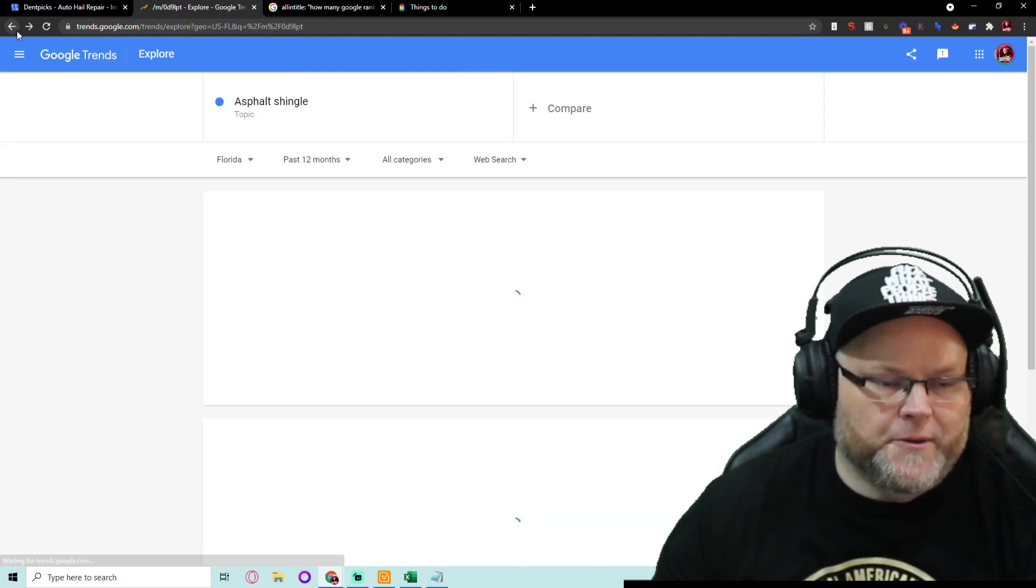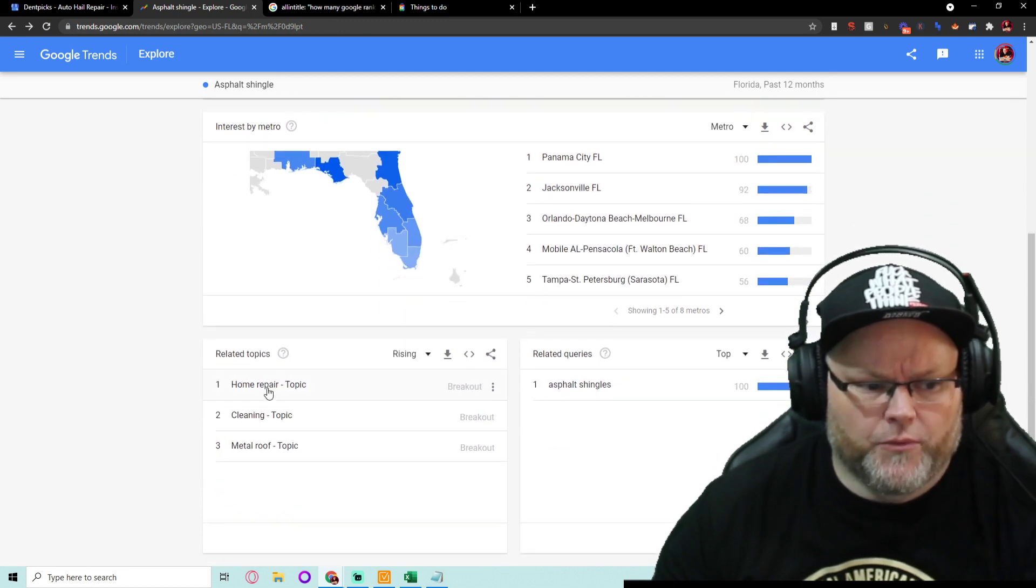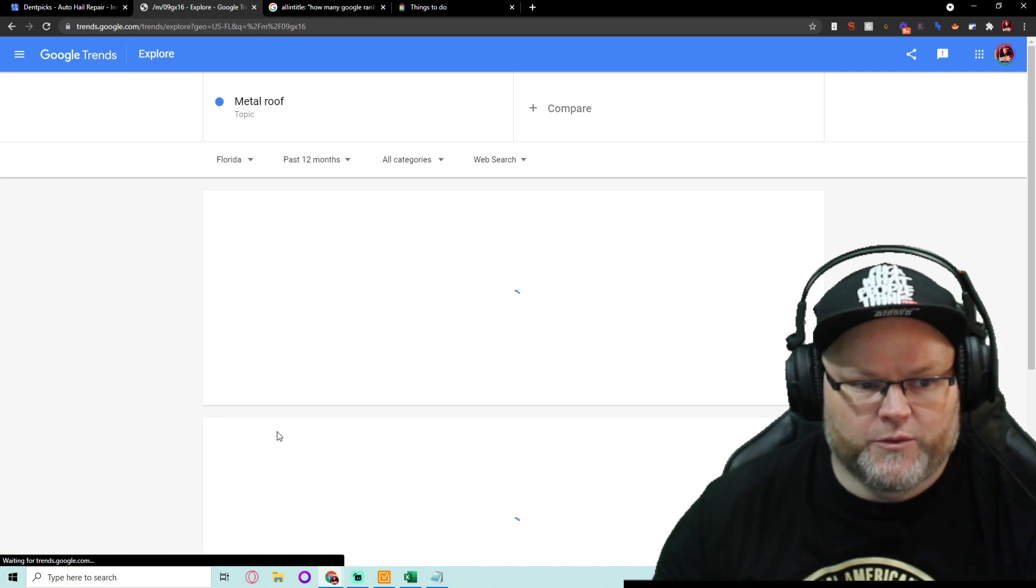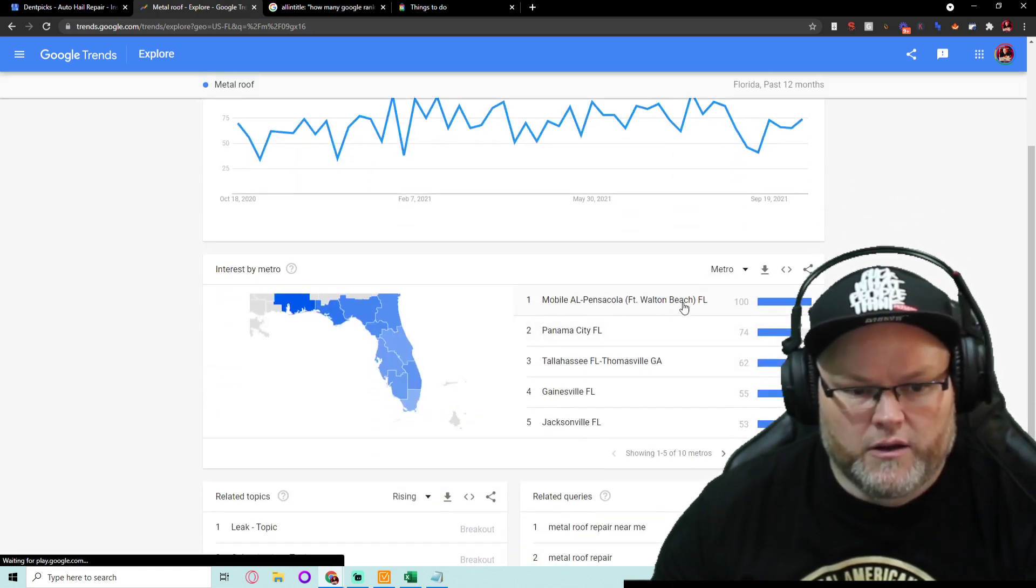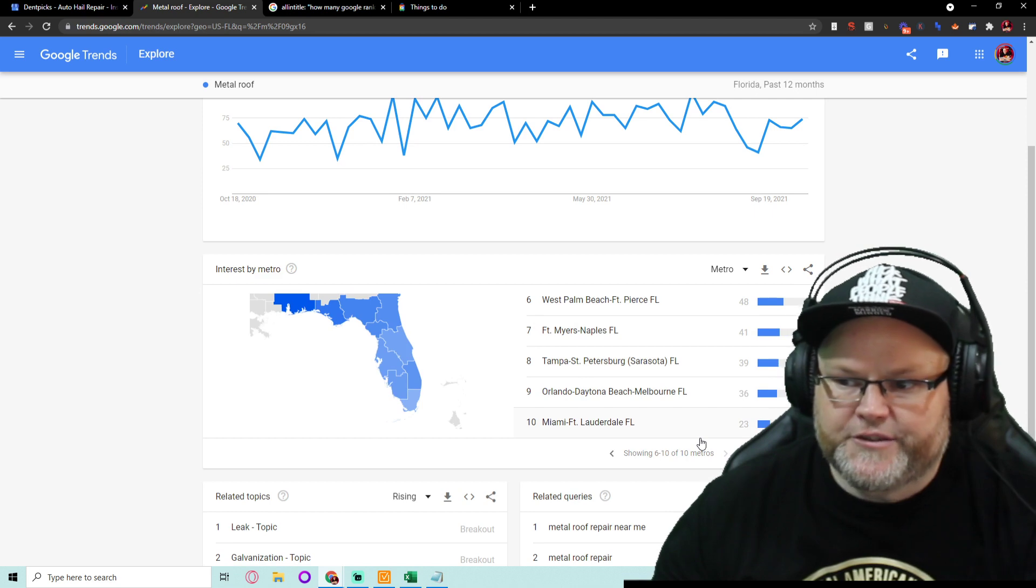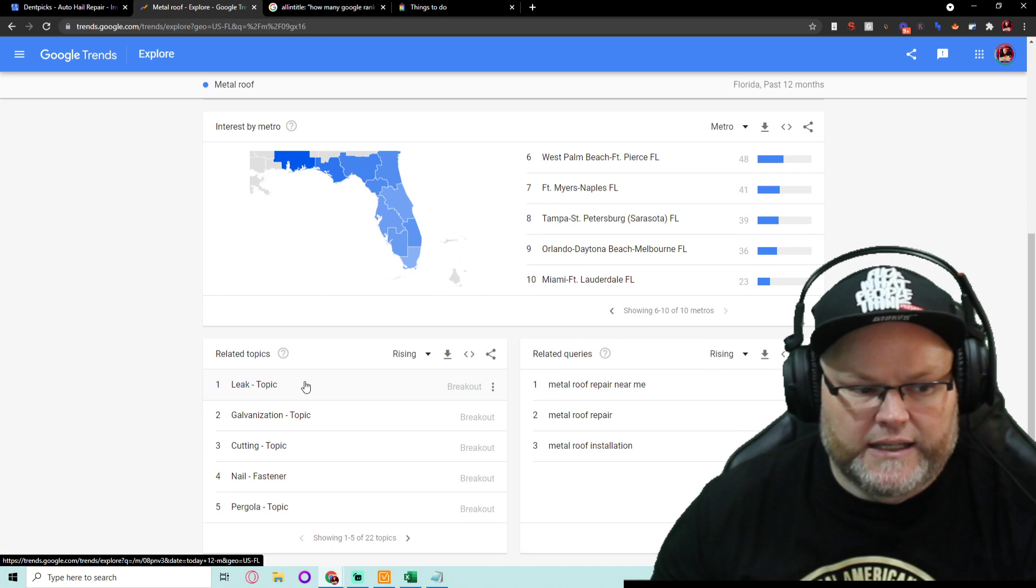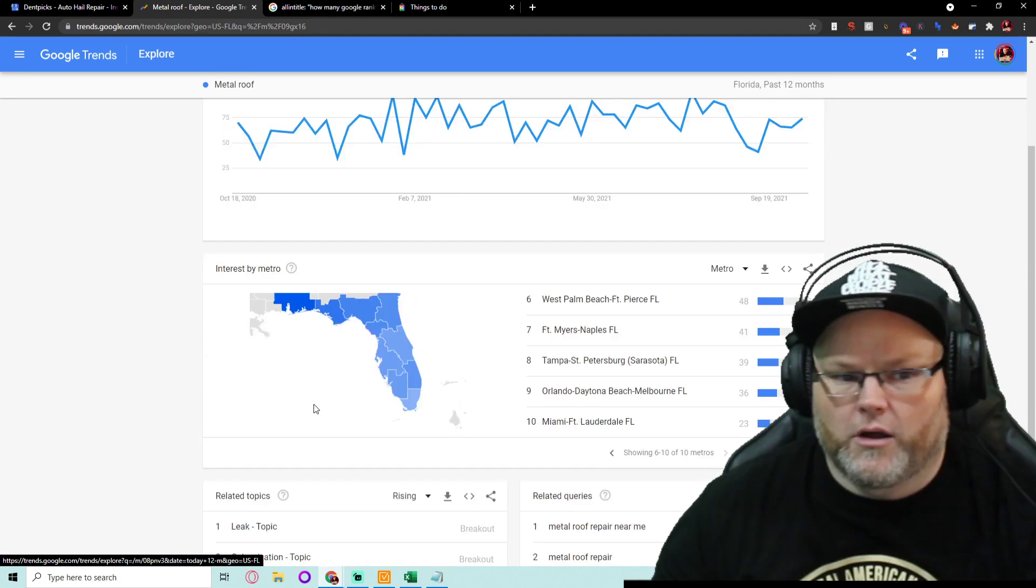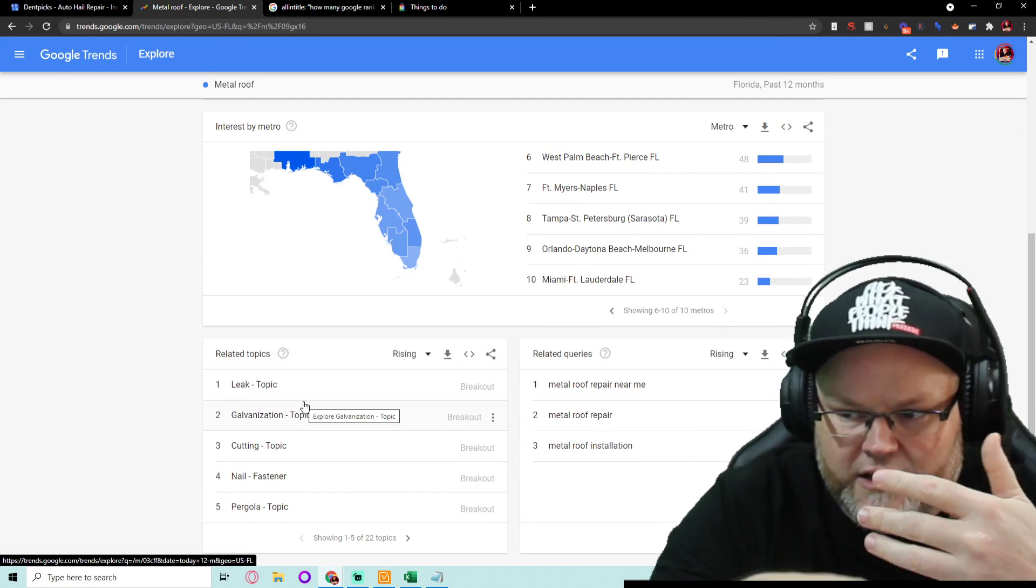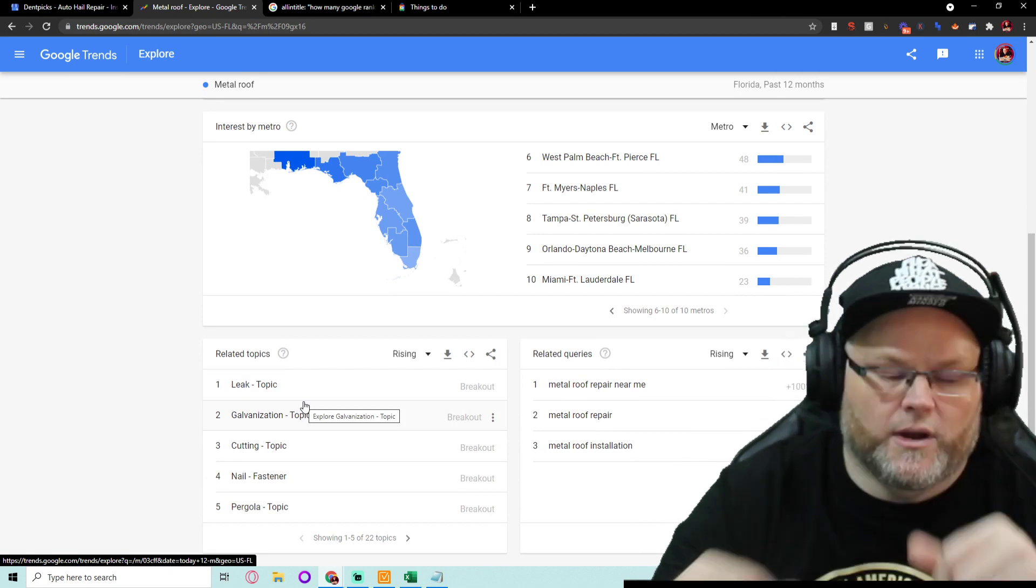Let's say Orlando, and it just shows me the information. So basically, Google Trends shows me exactly what I need to know. Home repair, oh, that's a great topic. Metal roof, here's another one. And then it breaks it down into the different areas. So I know right off the bat, what are the areas I could probably break into. What are the topics? Galvanization, leaking, cutting, nails, pergola, all the stuff that's giving me all the content, my areas, my locations, everything.